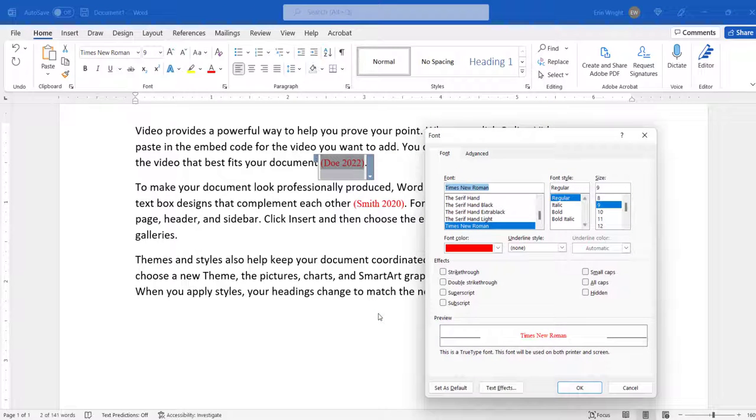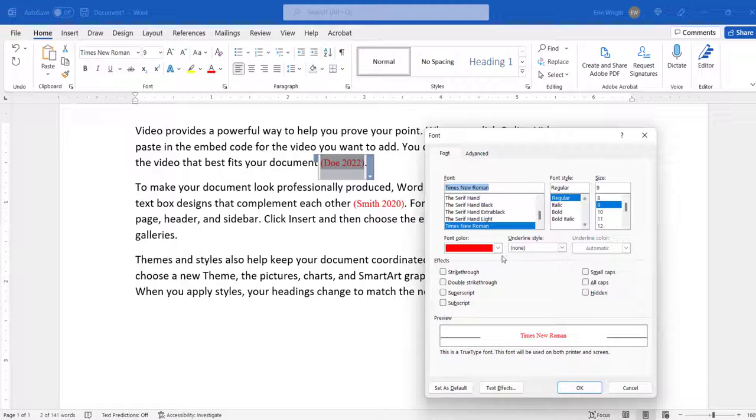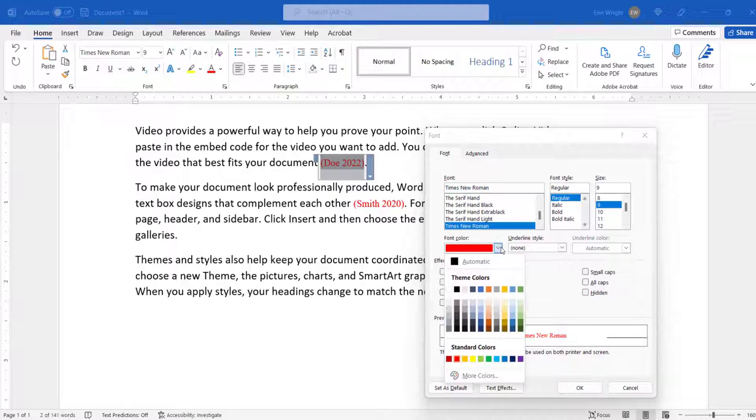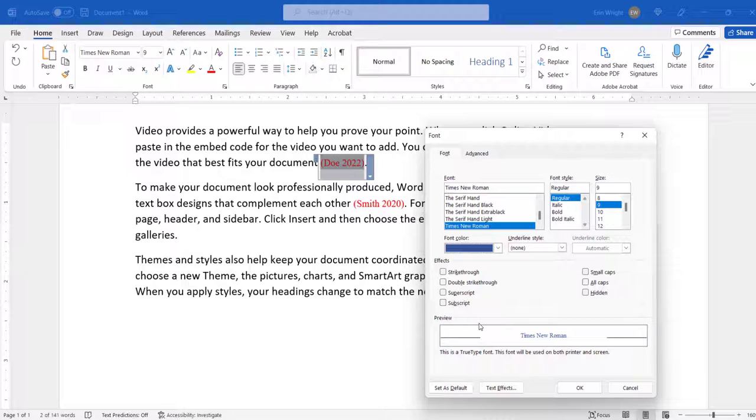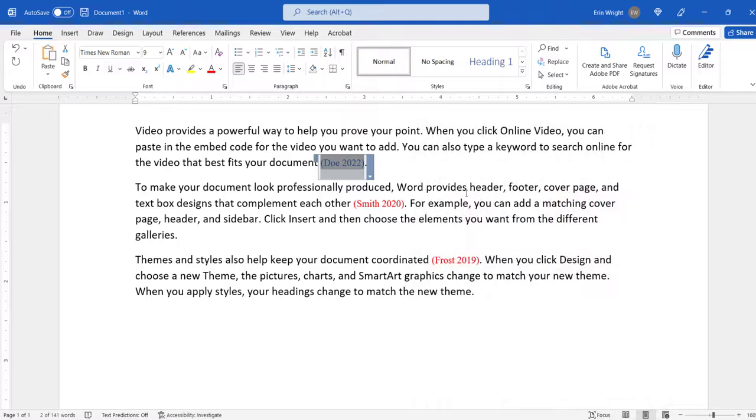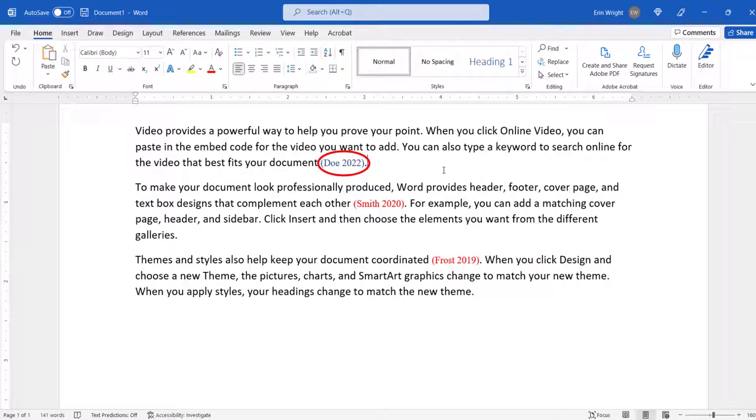Next, select your new font style from the Font dialog box. The options are the same as those we walked through in the previous section. When you're finished, select the OK button. The individual citation should be changed to your new font style.